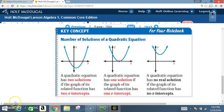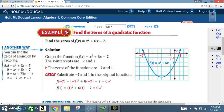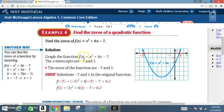Example four — find the zeros of a quadratic function. Find the zeros of f(x) = x² + 6x - 7. Graph the function; after graphing, the x-intercepts are -7 and 1, so the zeros of the function are -7 and 1. This is the same result you'd get by factoring: (x + 7)(x - 1) = 0 gives x = -7 and x = 1.